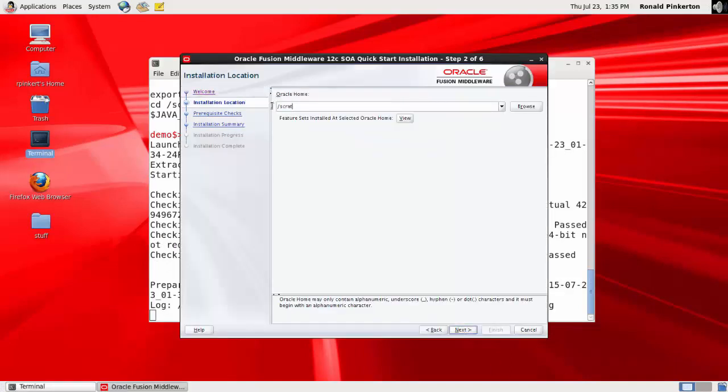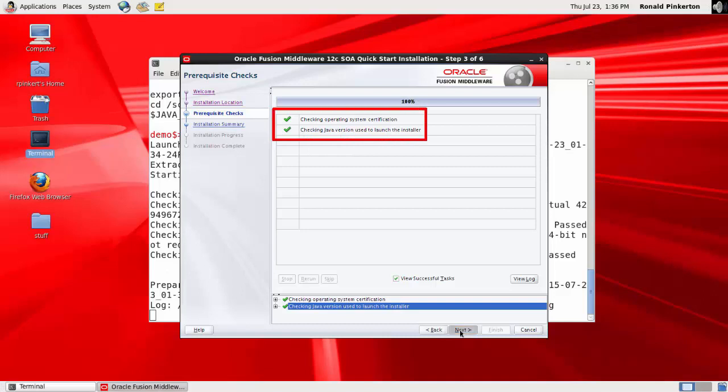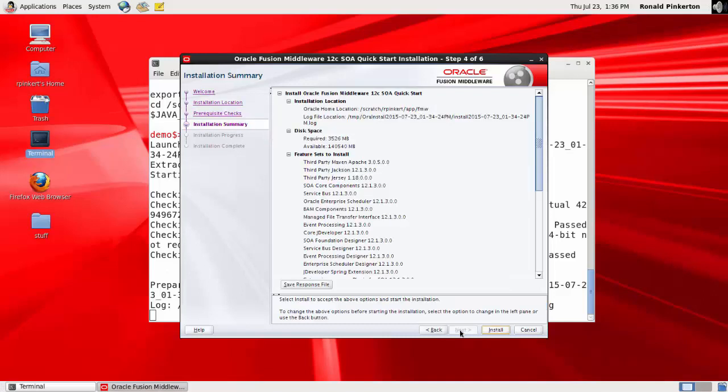After you pass the welcome screen, specify the Oracle Home directory, which is where the files will be installed. The host meets operating system and Java requirements. The installation summary screen offers the chance to verify the selected installation options and to then trigger the installation.